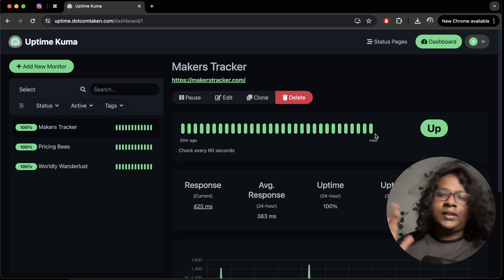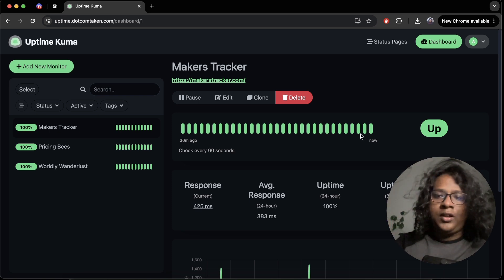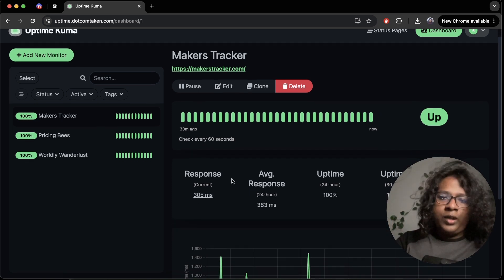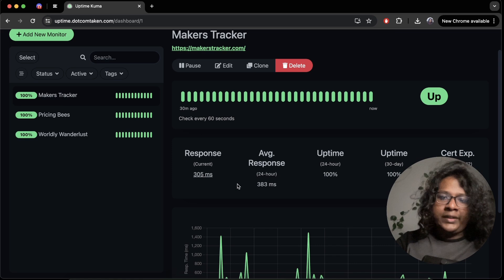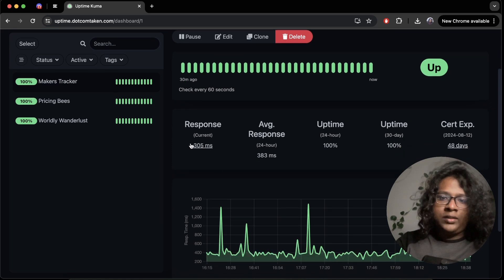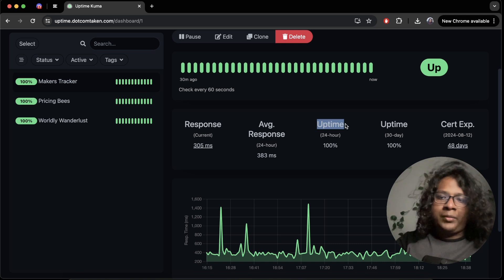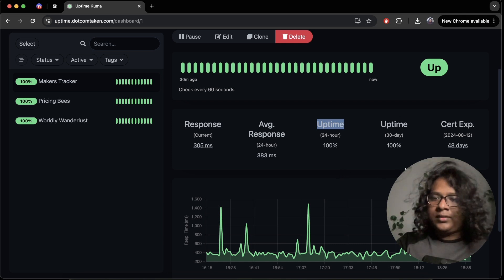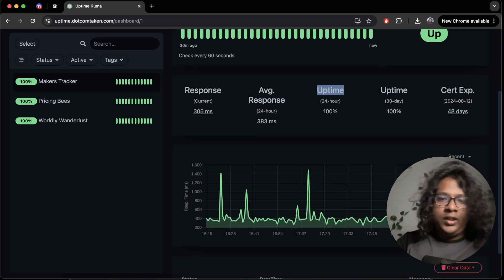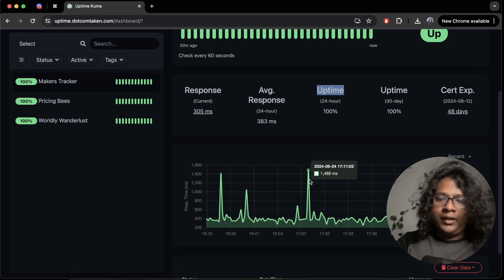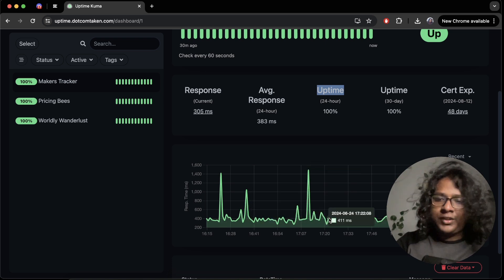If it failed then you would get a red dot and there are some other important data as well like last response time, average response time, uptime in past 24 hours, 30 days and expiry date and stuff and also some cool graph here of the average response times.